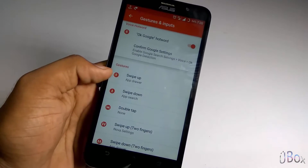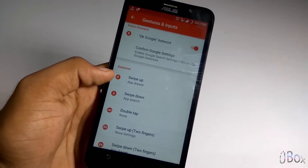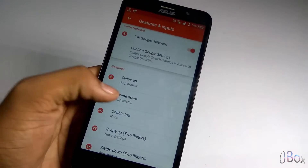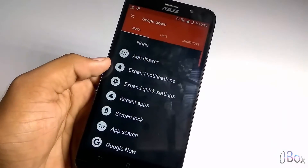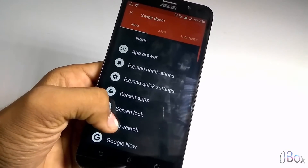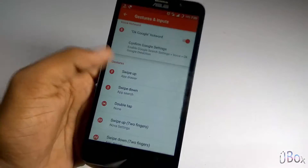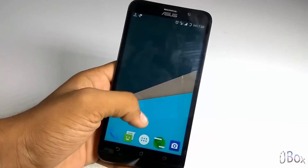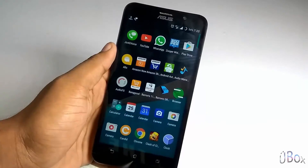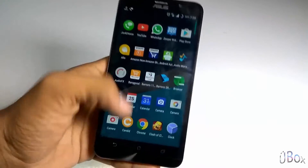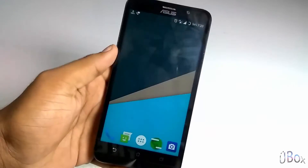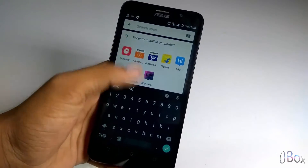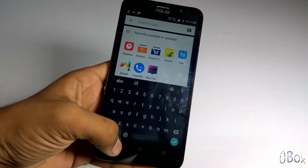And swipe down gesture is set to App Search. So as you can see, while swiping up we get an app drawer, and while swiping down we get an app search.